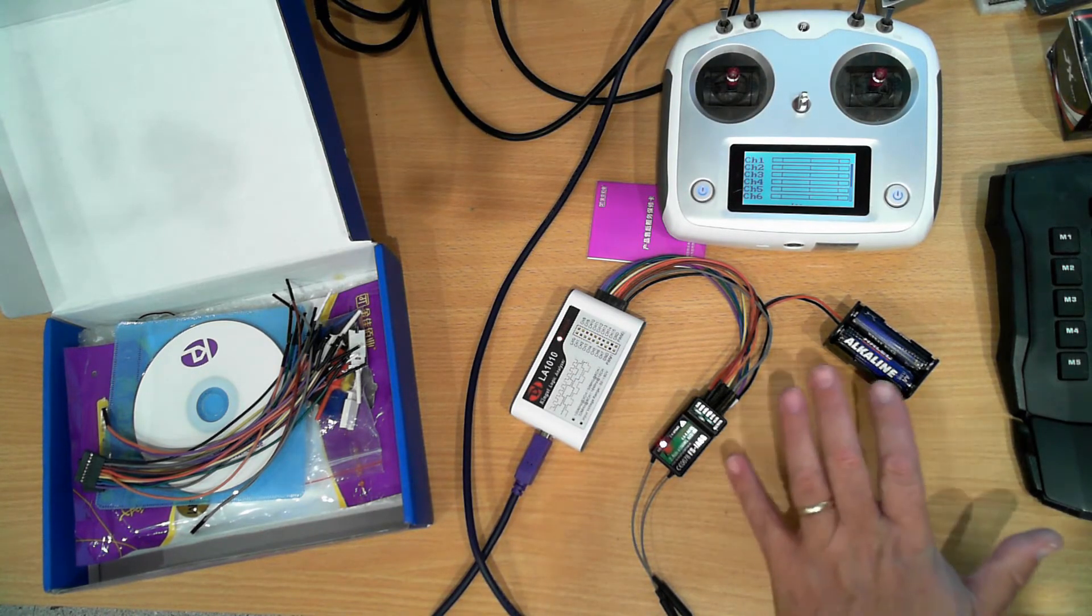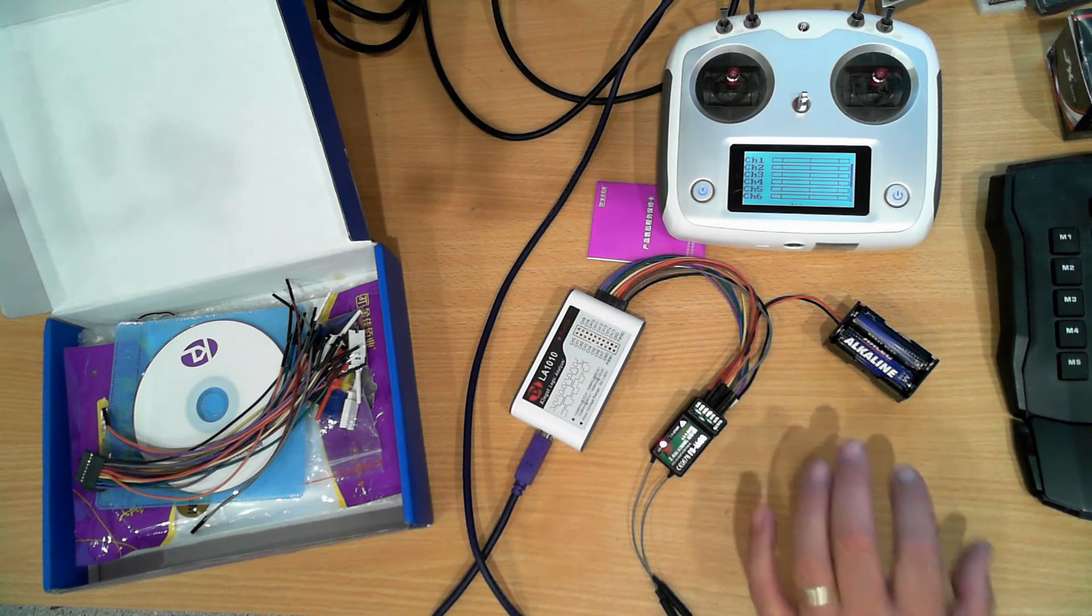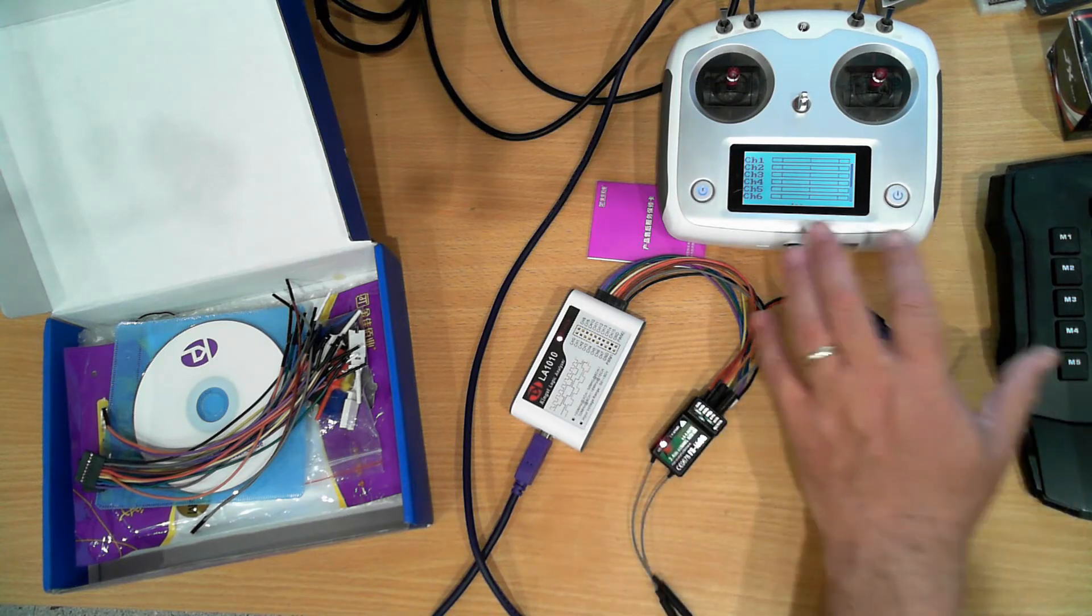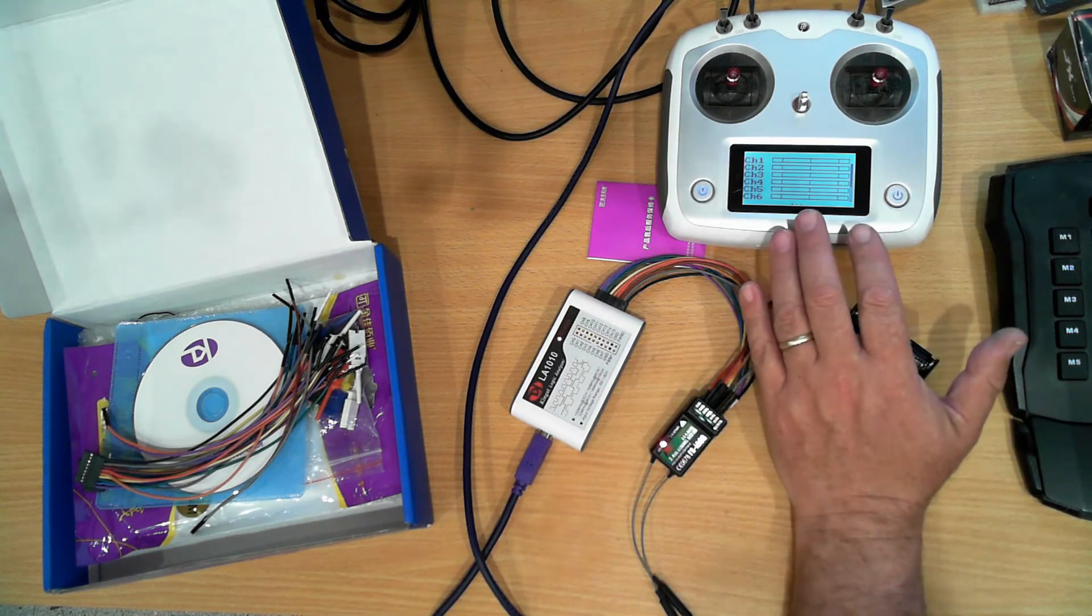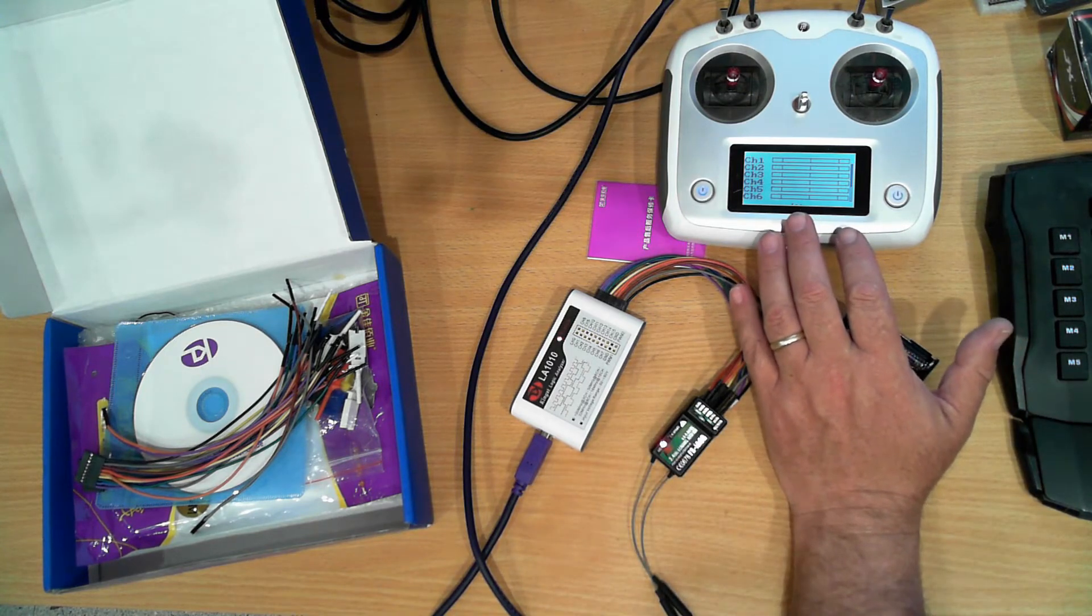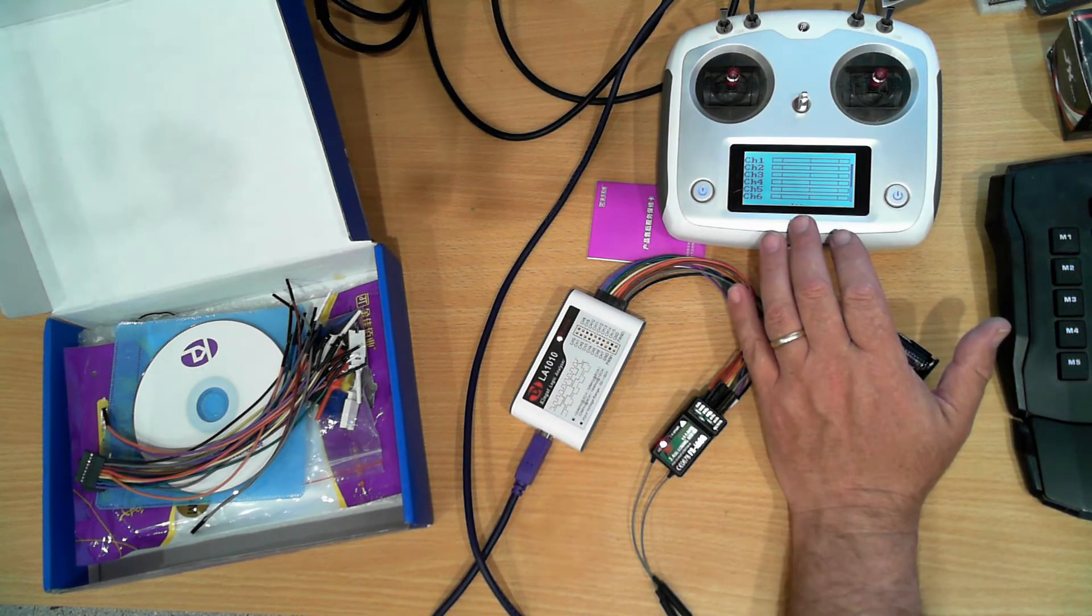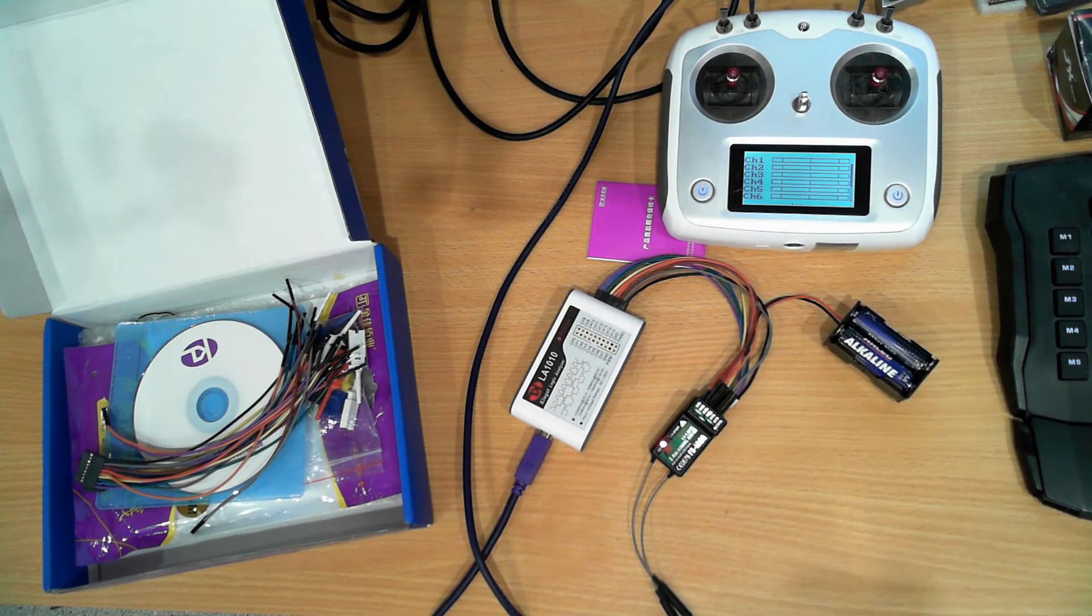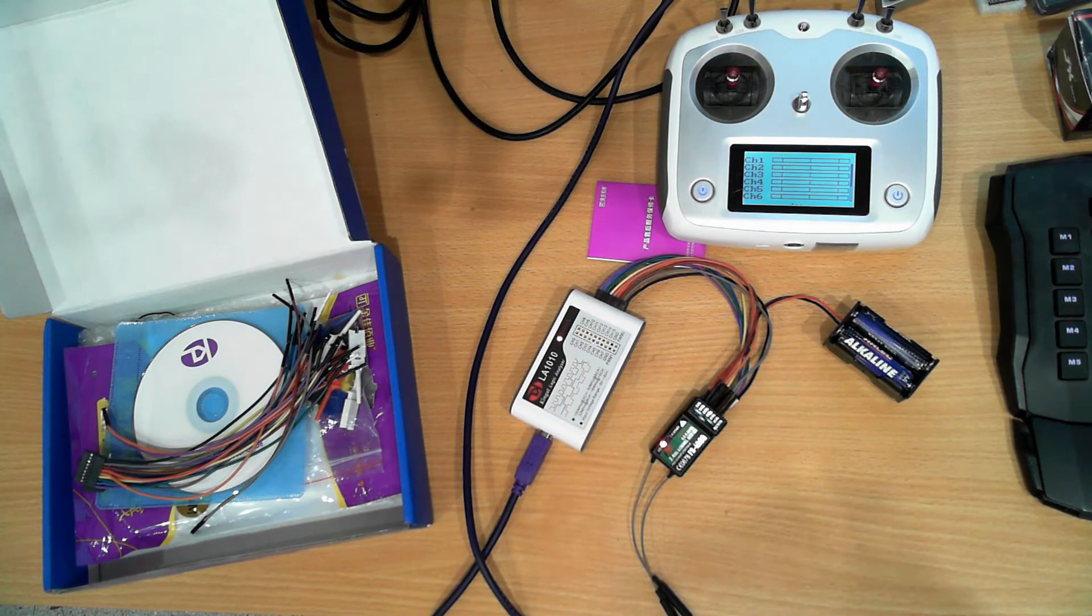So this is a 6 channel output but the transmitter is a 10 channel transmitter, so let's switch over to the software and have a look at it.